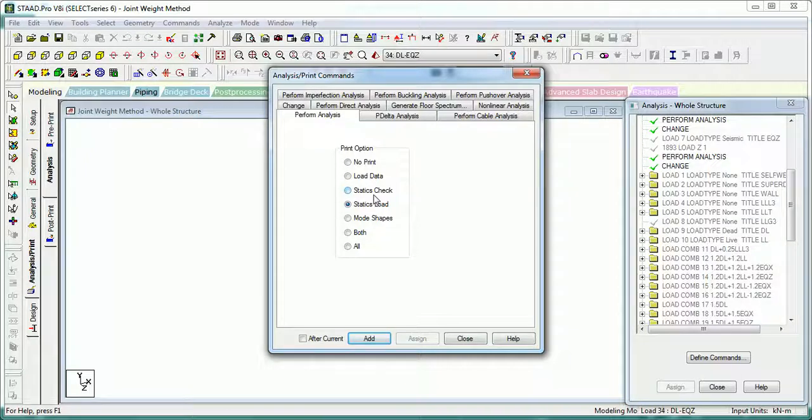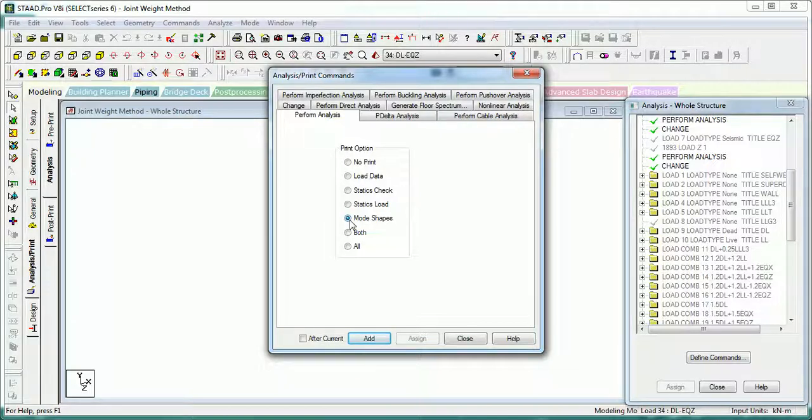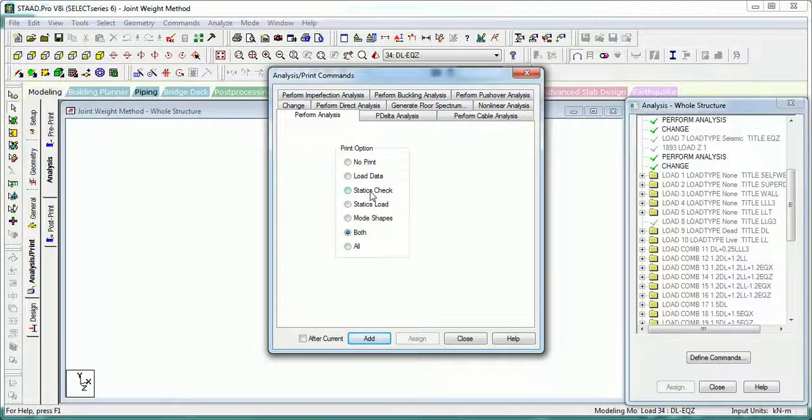Mode Check prints mode check values at the joints for all calculated mode shapes. Both is equivalent to Load Data plus Static Slot.